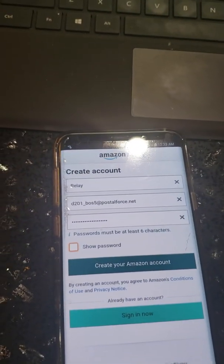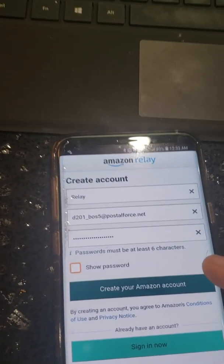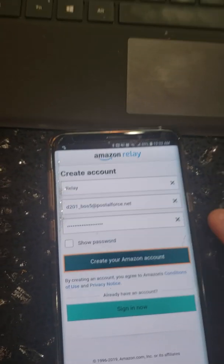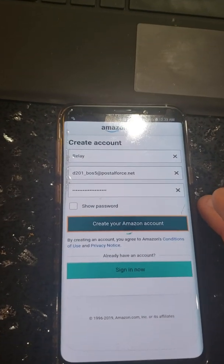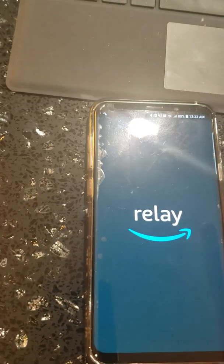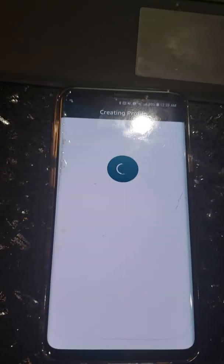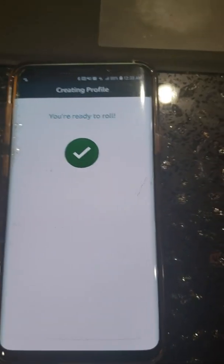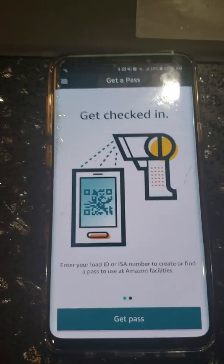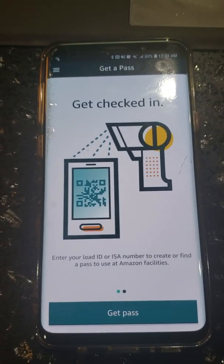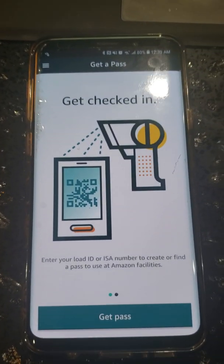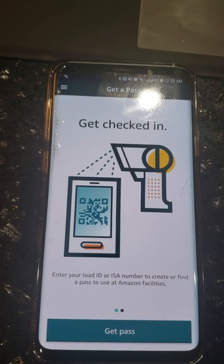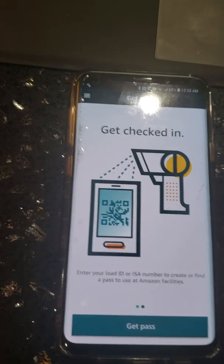After you put your password in, create your Amazon account. You're in Relay — you are ready to roll. Now we're at the second part: adding a carrier.